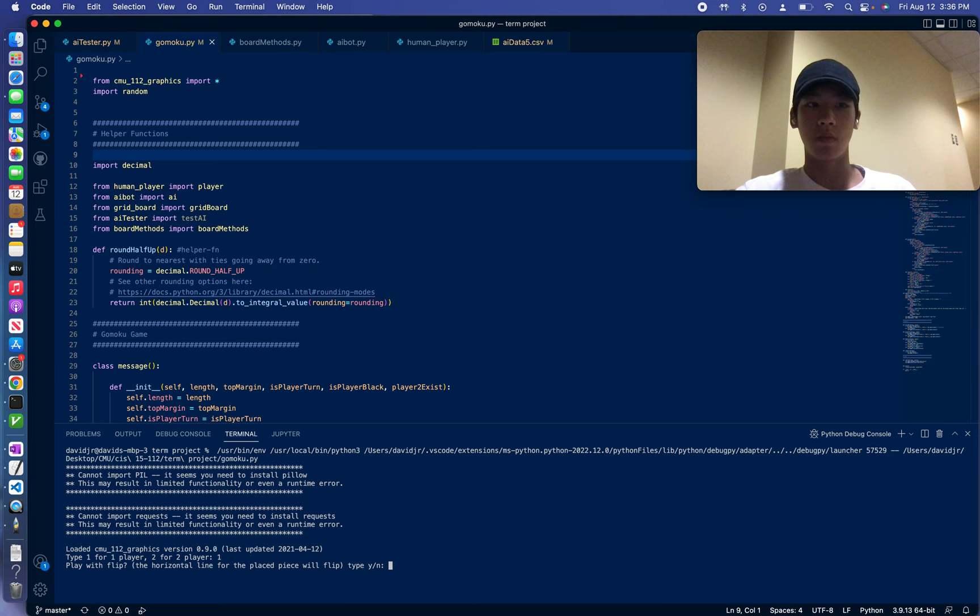Flip is a mechanic that I created in which the row in which you place a piece just flips onto itself. Right now, I'll demonstrate without it.